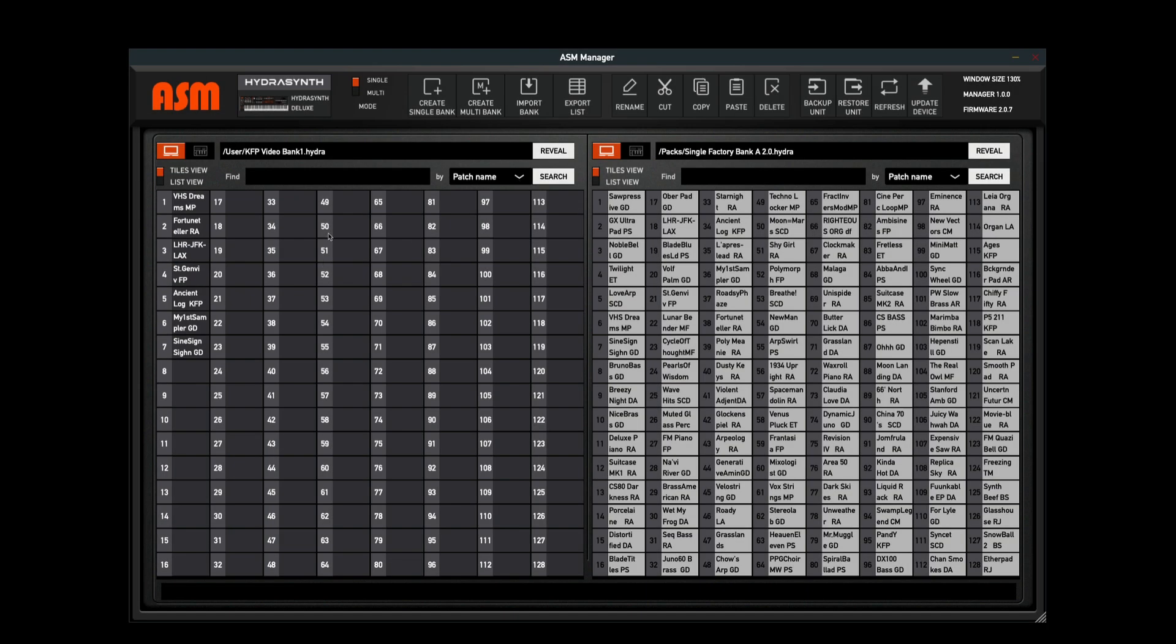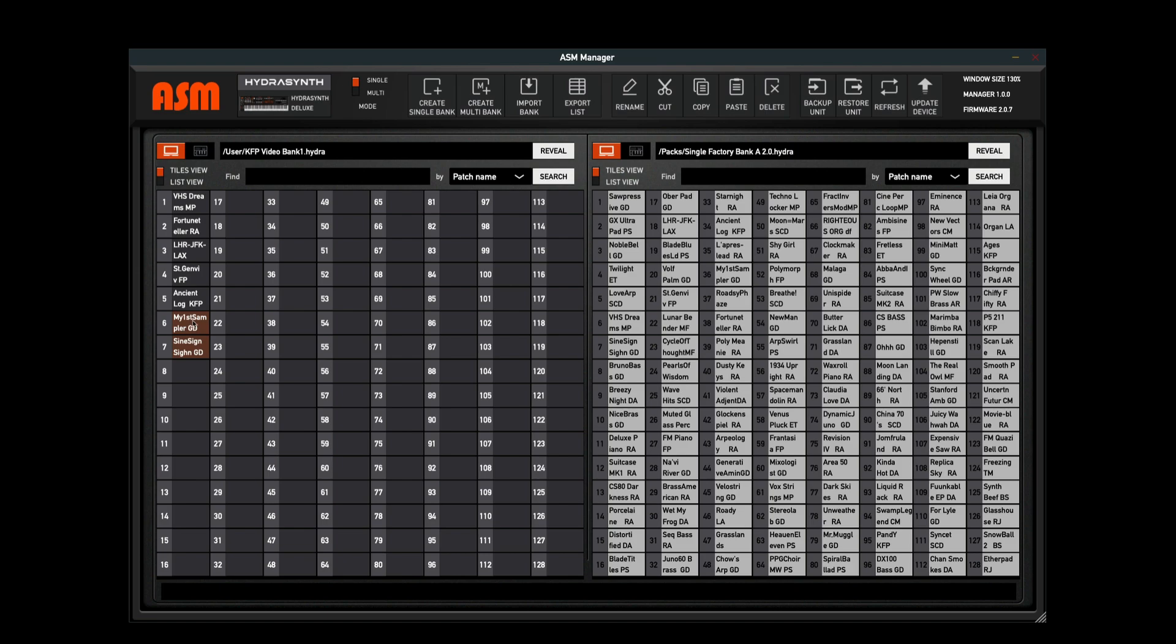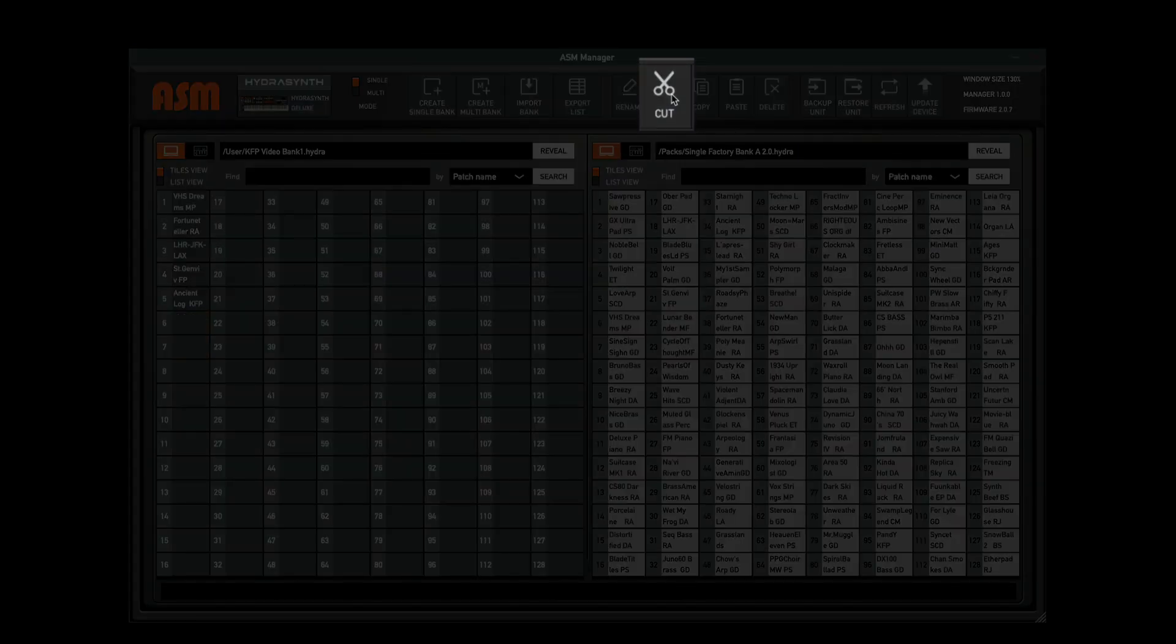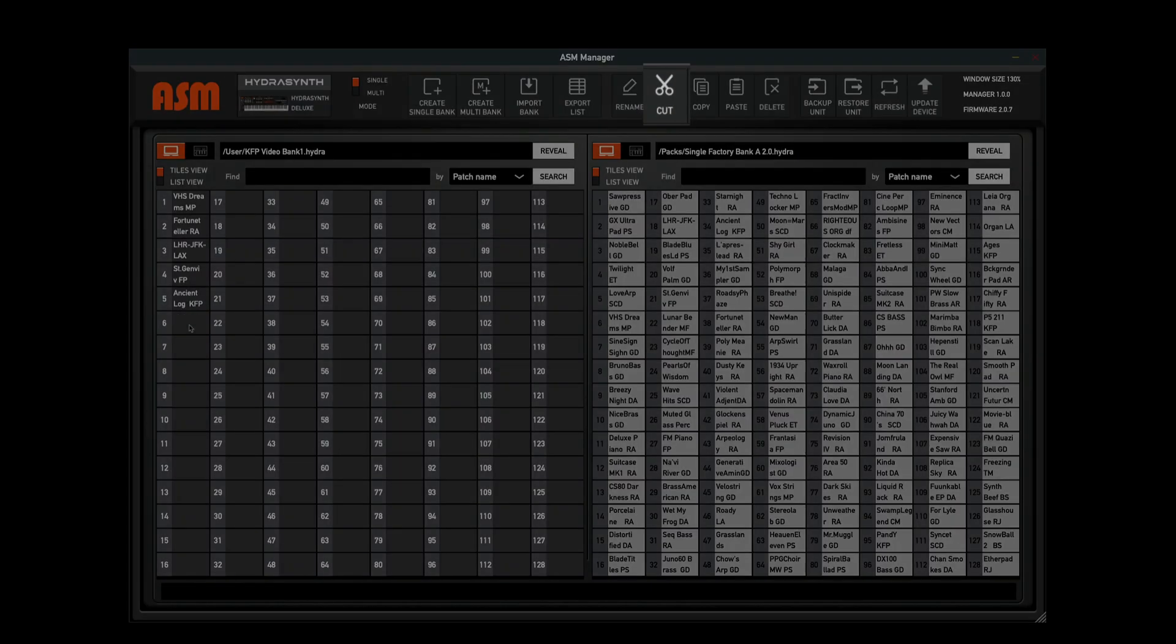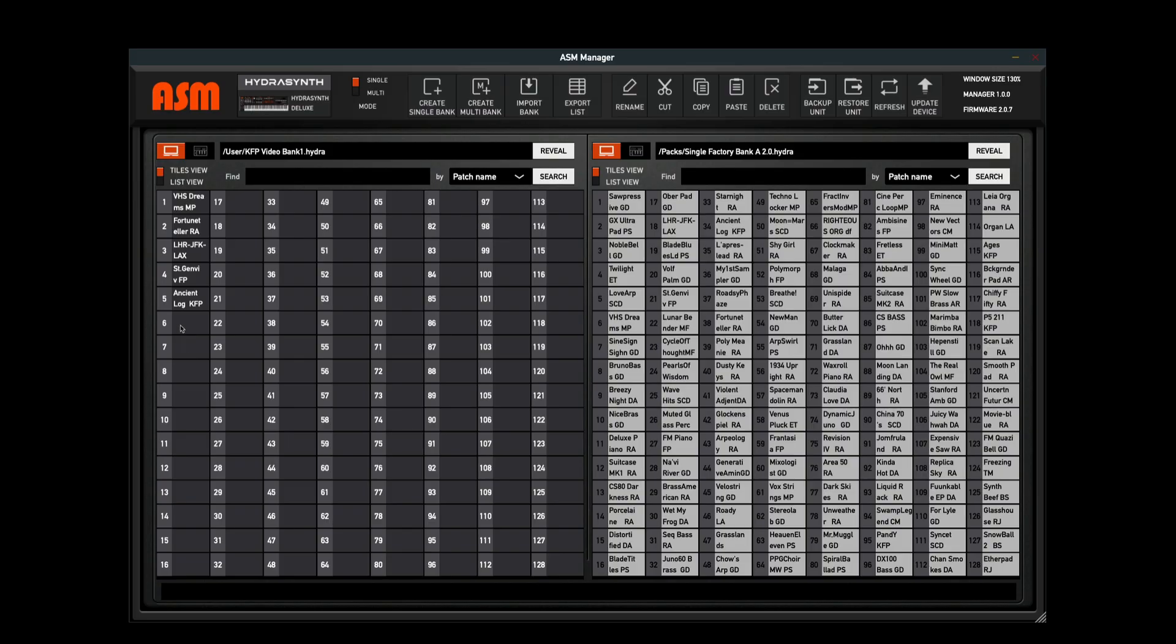Another function that I can use here is the Cut function. Let's say I only want five patches in here. I can highlight these patches using the Shift function - that's how I highlight from start to finish, or Command you can do non-sequentially. I'm going to go ahead and click Cut. Now when I click Cut, it's going to delete these patches from the computer. This doesn't work on the hardware, this only works on your computer banks.